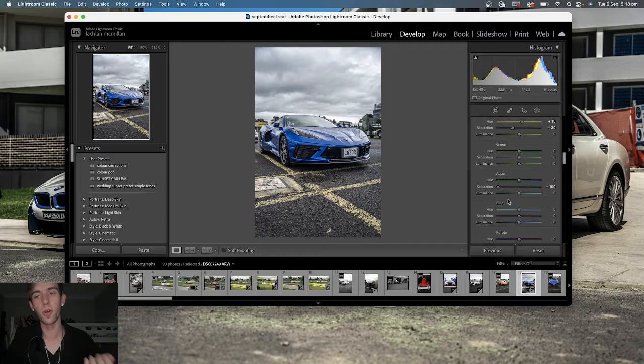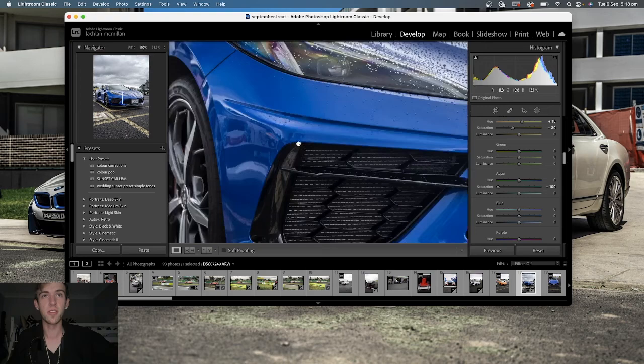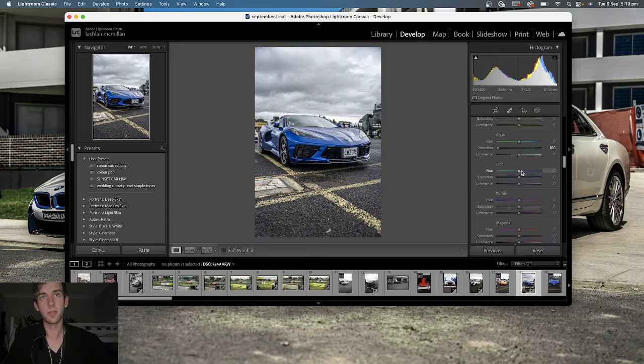If you're using a CPL you can get rid of that reflection. I was using a CPL for this photo, and I believe I used it for the front of the car. This is why there's no real reflections through this area.